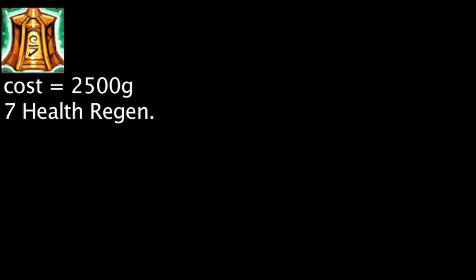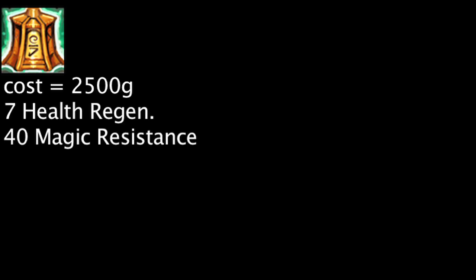Mikael's Crucible costs 2500 gold and will grant 7 health regeneration, 40 magic resistance, and 18 mana regeneration.